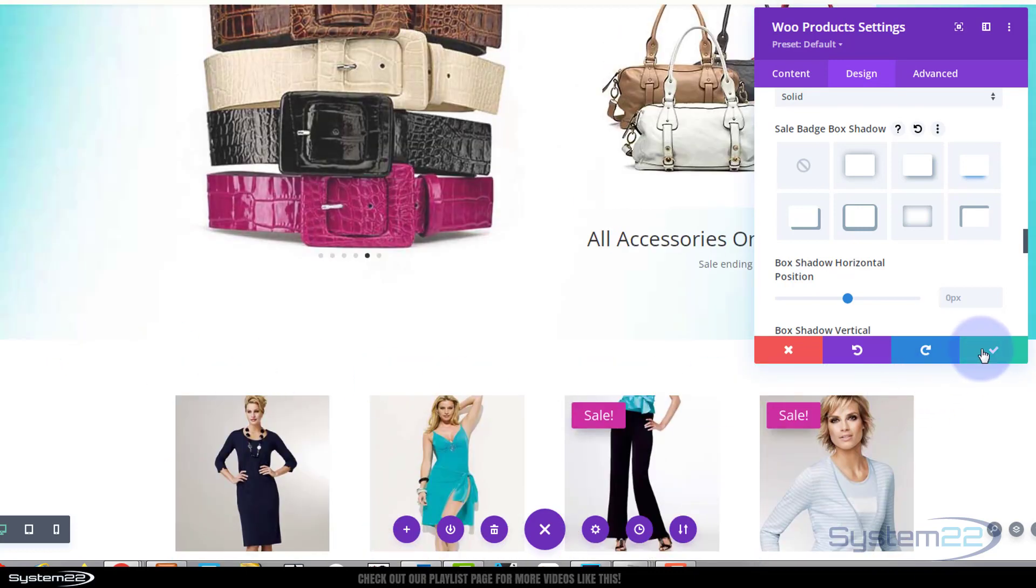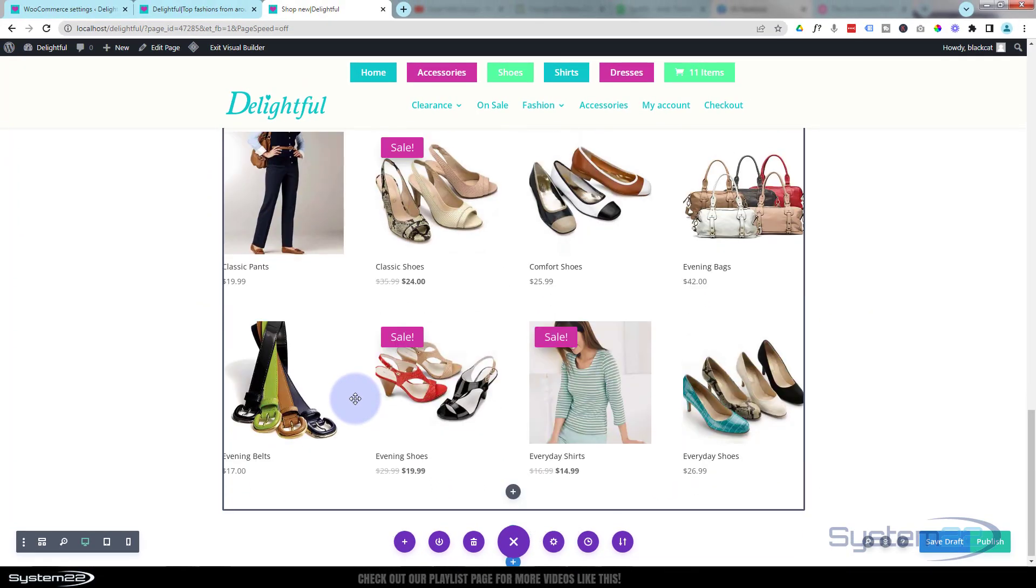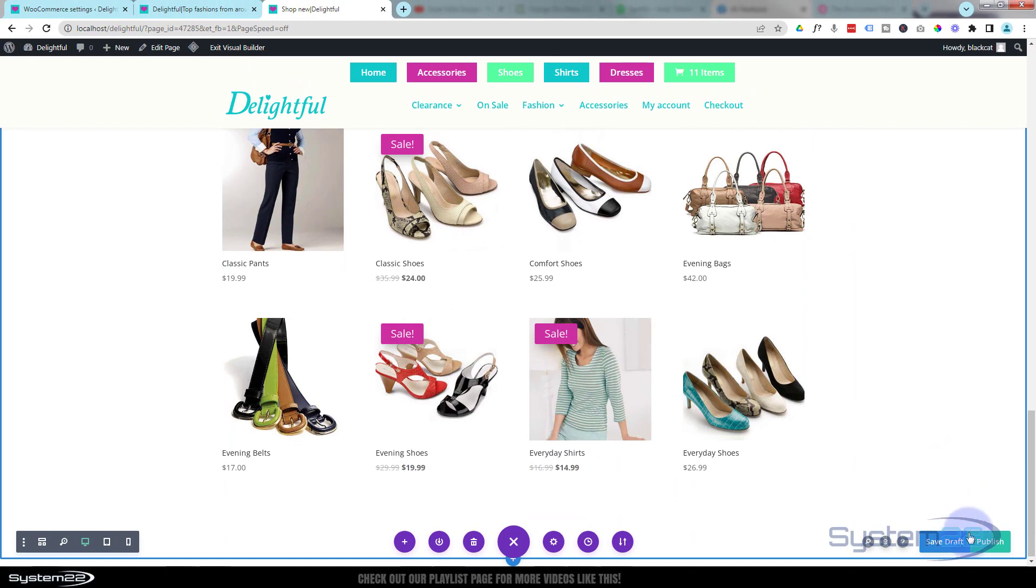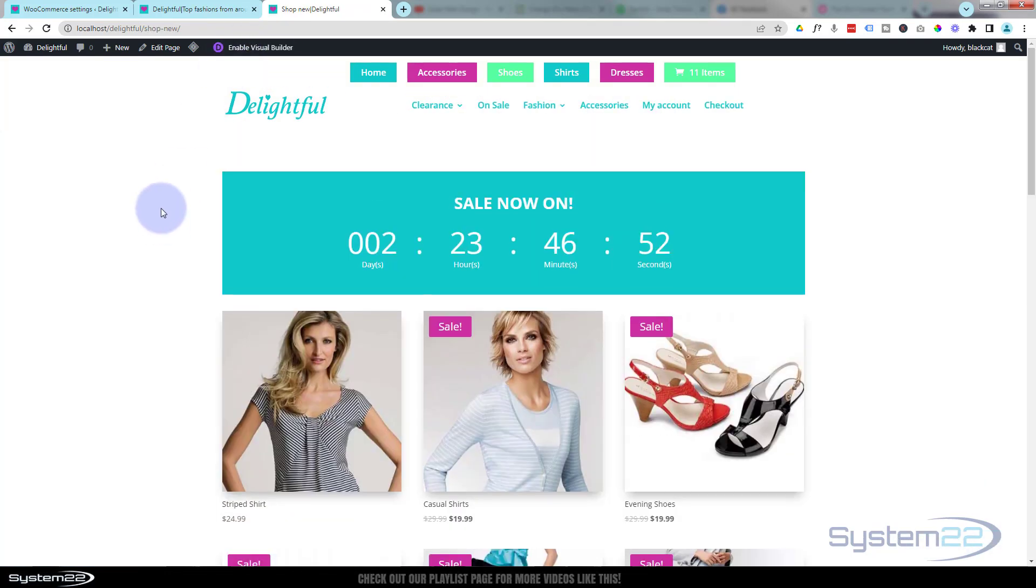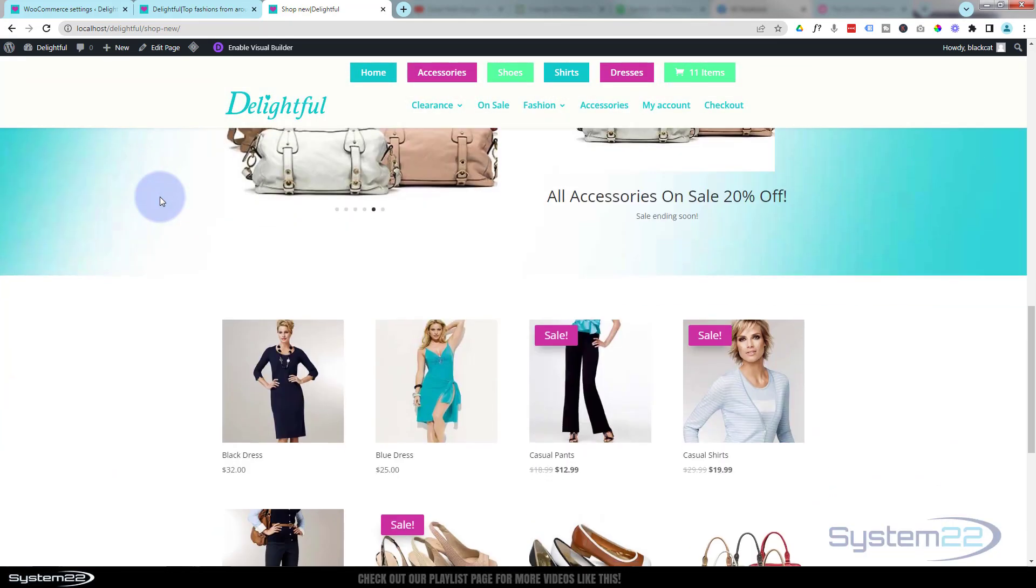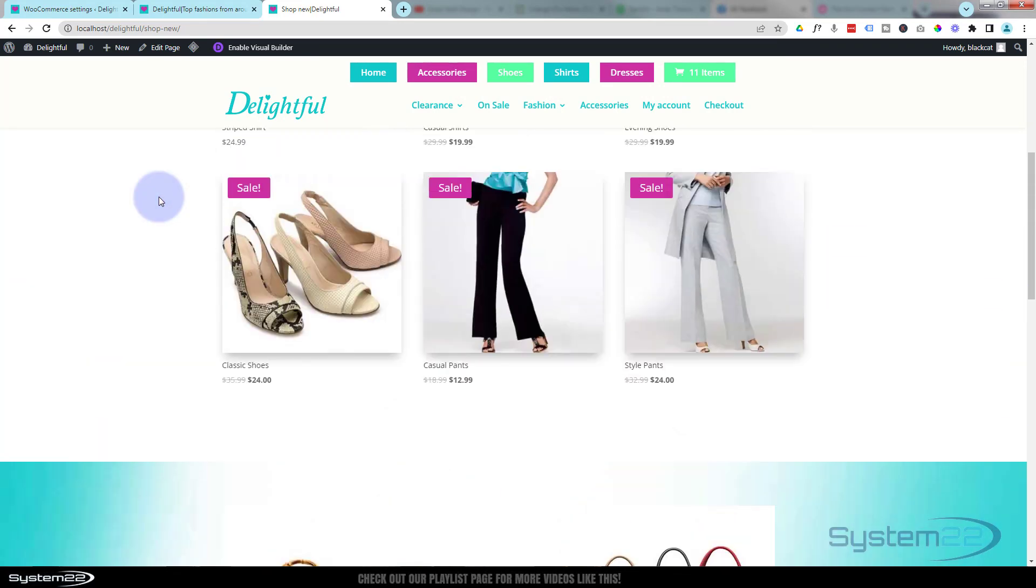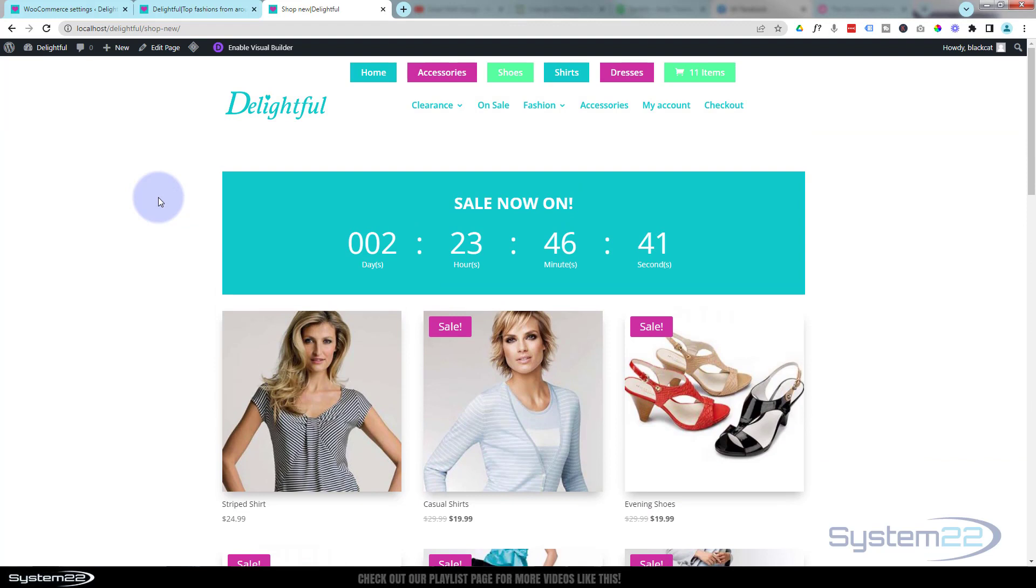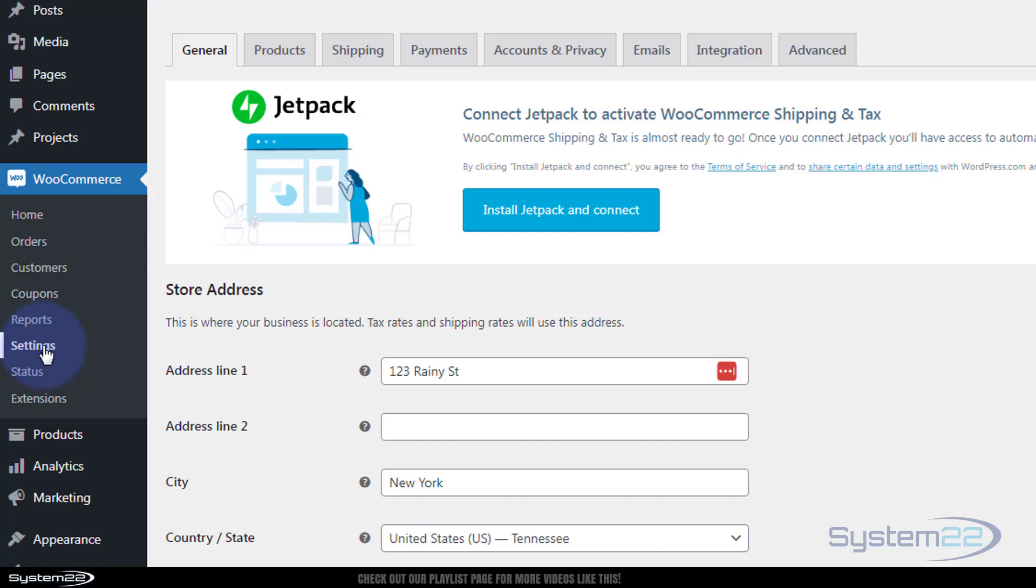We've got to set it as the shop page for WooCommerce. Let's save our changes and publish it. I'll show you how to set it as the woo default page and exit the visual builder. Here's our little shop page - I think it looks a lot better than the generic WooCommerce shop page.